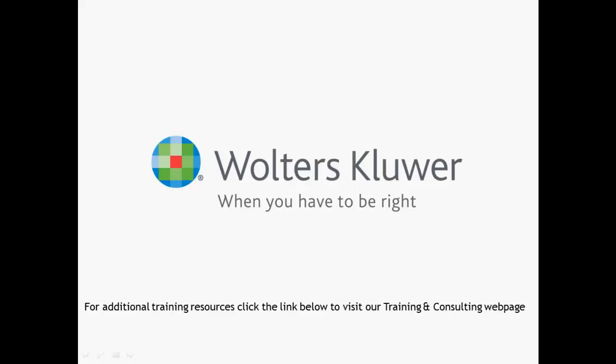For additional training resources, click the link below to visit our training and consulting webpage.